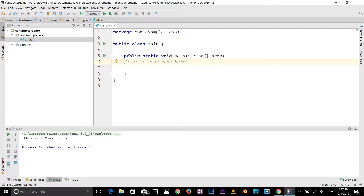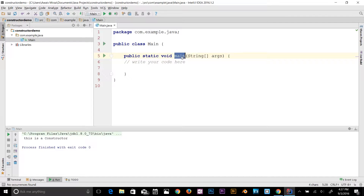There are two rules for creating a constructor in Java. The first rule is that the constructor name should be the same as the class name. For example, if I create a constructor in my main class, the constructor name has to be 'main'. The second rule is that a constructor must have no return type.